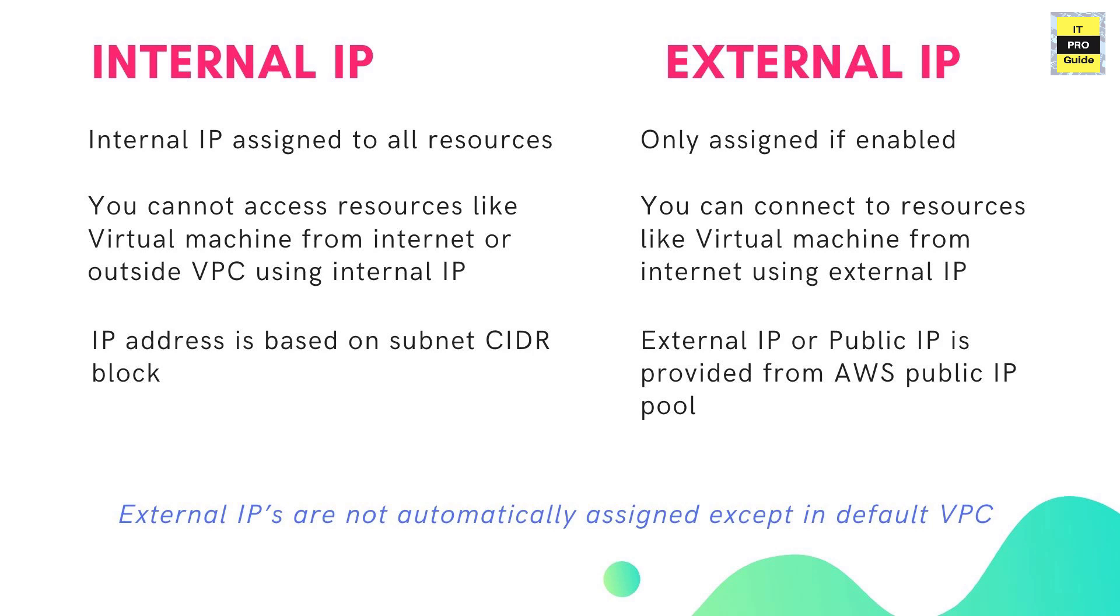External IP address is assigned only if enabled. It is a public IP and accessible from internet. So if you have a resource and this resource has a public IP, then it is accessible from the internet. These IP addresses are given from the AWS pool.